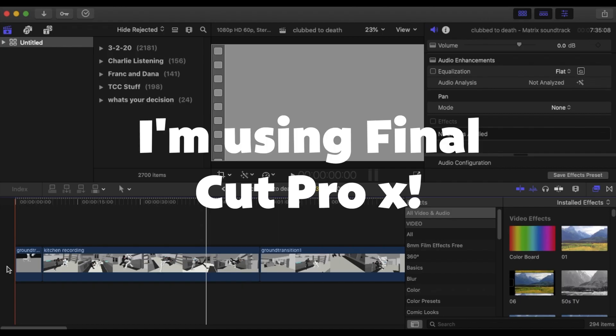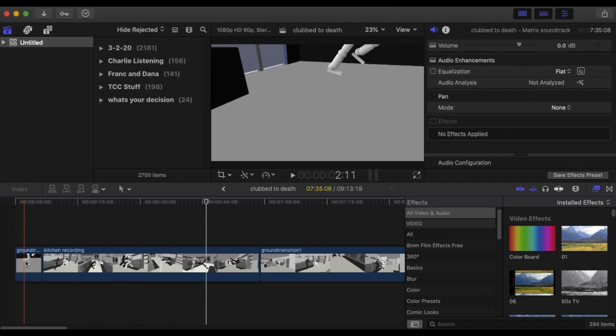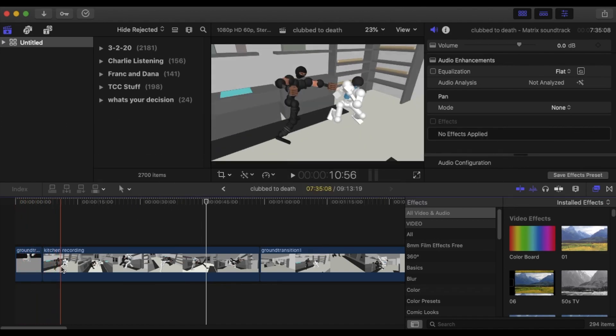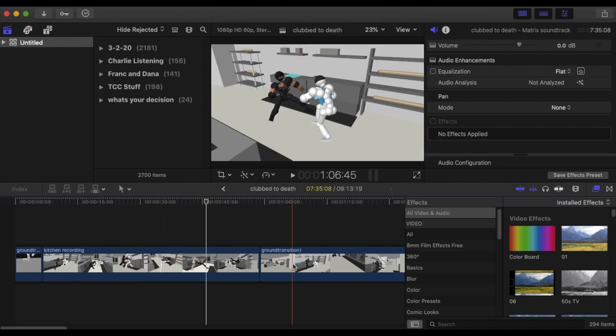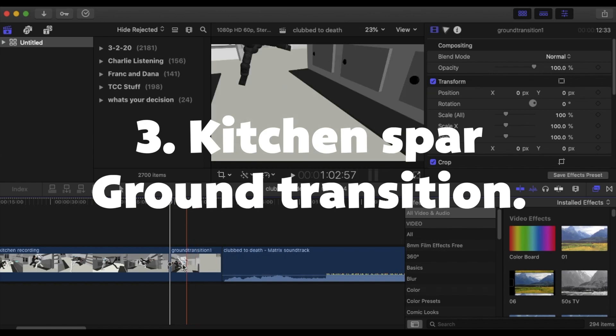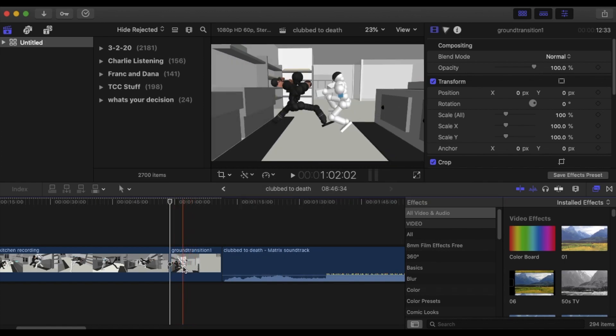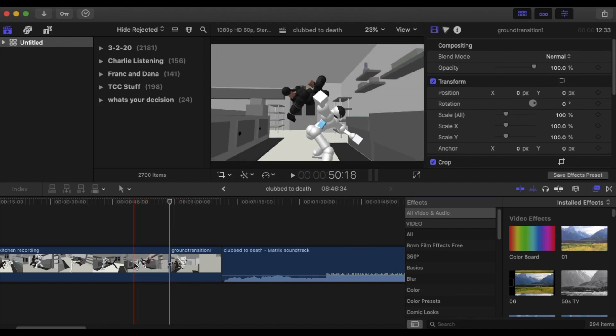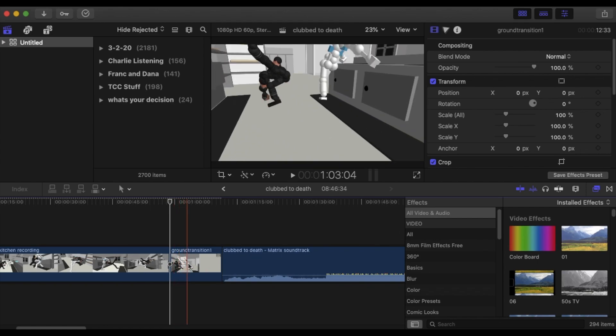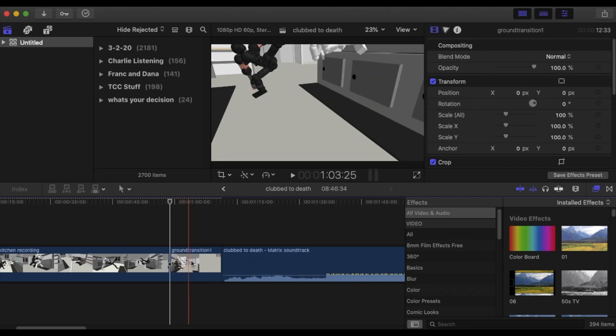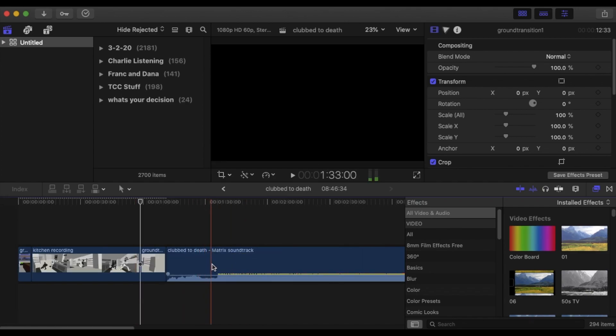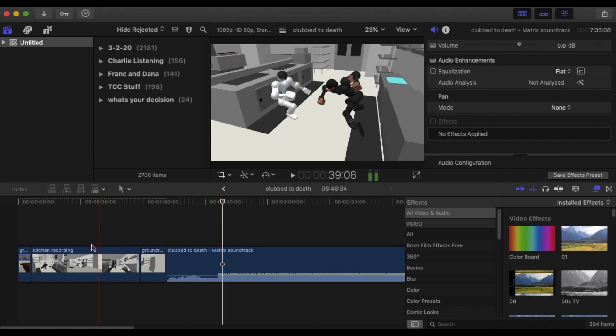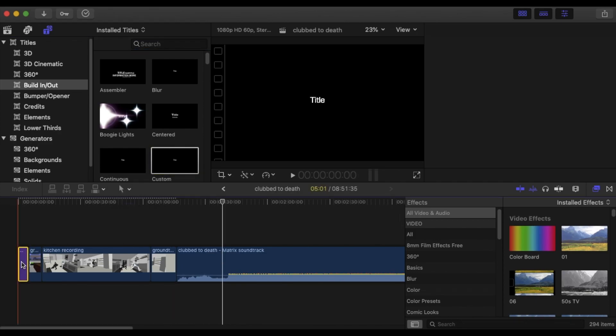Alright so I have all my clips on the timeline and I have one of me running from a ground transition and I have this keyframed replay of a kitchen spar. Here I have the ending of the kitchen spar with a ground transition because the original kitchen spar recording I didn't add a ground transition but for the sake of teaching you how to make a transition the easy way I added one here. So the song I chose was Club to Death. This song you may know. Alright, how I first start off.